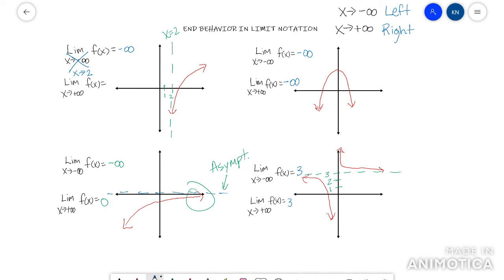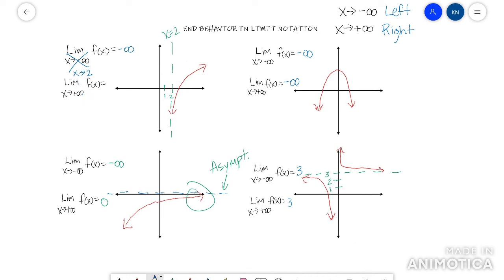At x approaches 2, the line is going down, so negative infinity is my answer for that side. For the other side, this arrow can go to positive infinity as x goes to positive infinity, because there's no asymptote or anything restricting it. Going right, this arrow is going up, so my answer would be positive infinity.